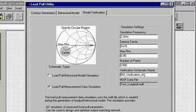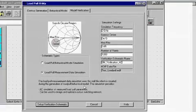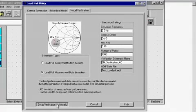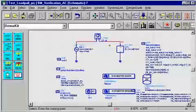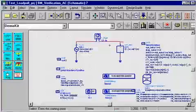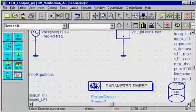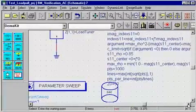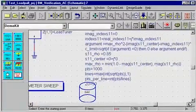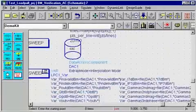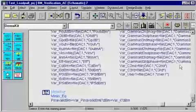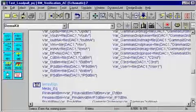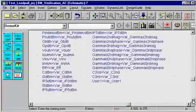The load pull measurement data simulation option under the model verification tab allows you to perform AC load pull simulations of measured data. The user can specify simulation parameters and create a test bench using the 'Setup Verification Schematic' button. The AC load pull test bench connects an AC source and a current probe, which is terminated into a varying load termination. The equations shown on the schematic page will vary the load reflection coefficient in its circular region on the Smith chart. The load pull utility will also place a set of variables and measurement equations, and the measured load pull data is accessed using the data access component and variable equations.